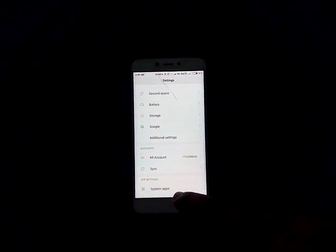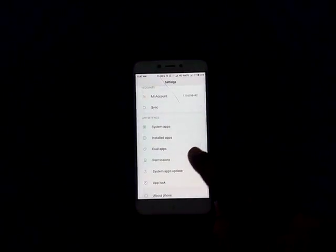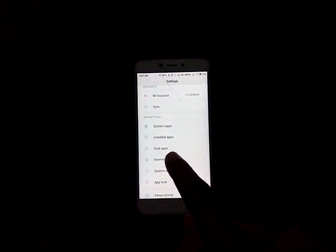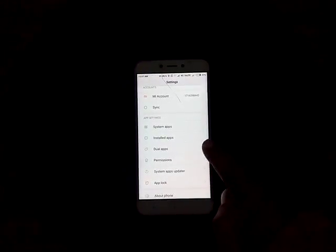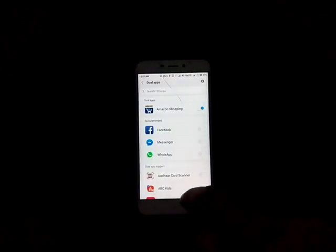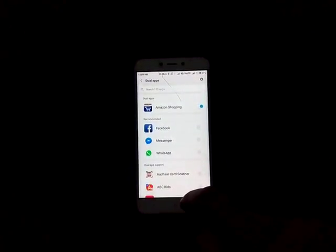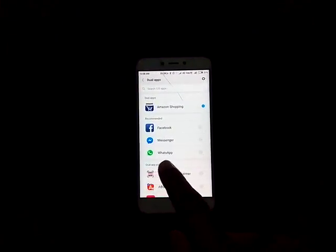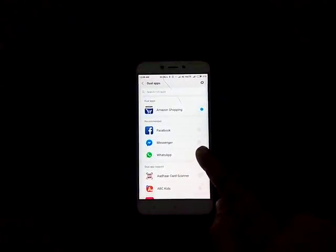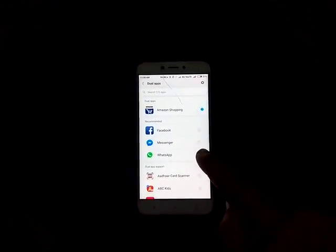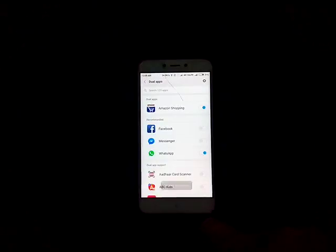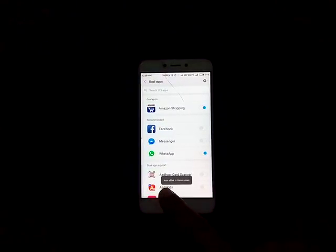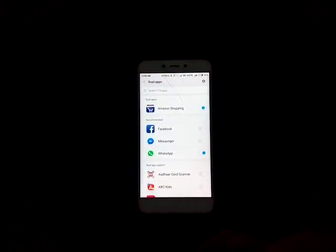Now you need to tap Dual Apps. Then you need to enable WhatsApp. Icon added to home screen.